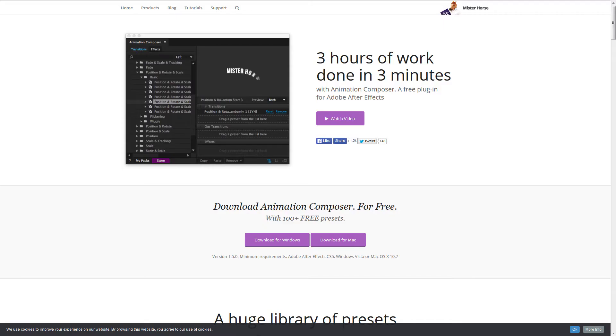Today I want to introduce you to a new plugin that I've recently discovered that will not only save you a ton of time, but it's free too. Now before we get into it, I just want to say that I'm not getting paid for this — if only, you know what I'm saying? I merely think it's a cool plugin that's worth talking about. So with that out of the way, let me introduce you to Animation Composer from Mr. Horse.